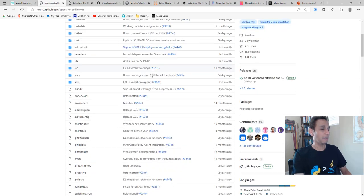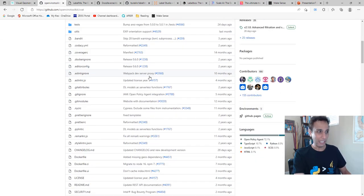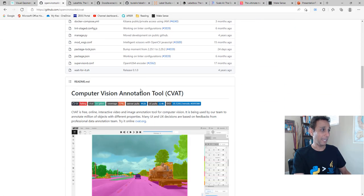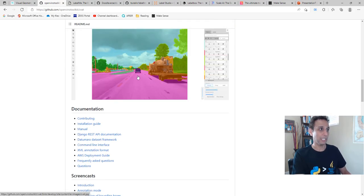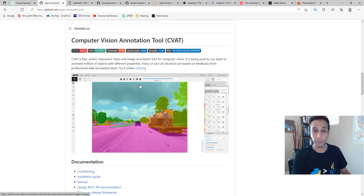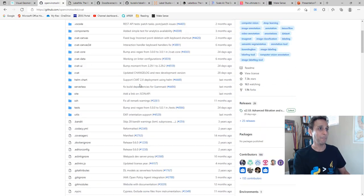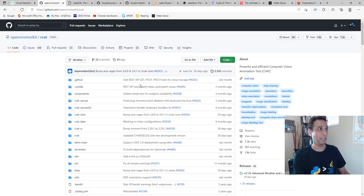The other one that is also quite heavily used is CVAT, or Computer Vision Annotation Tool — it's in the name. You can see how you can annotate videos or still images for your computer vision purposes. This is my recommendation number two.